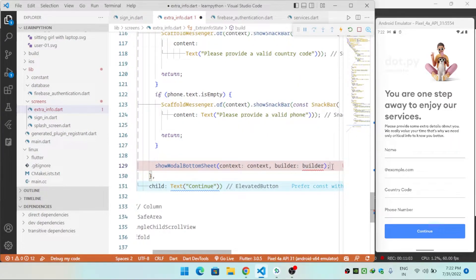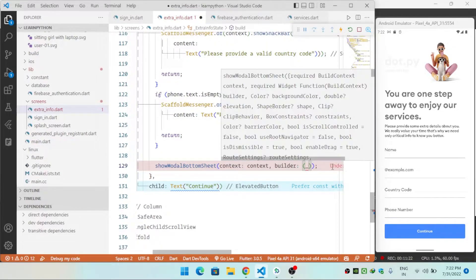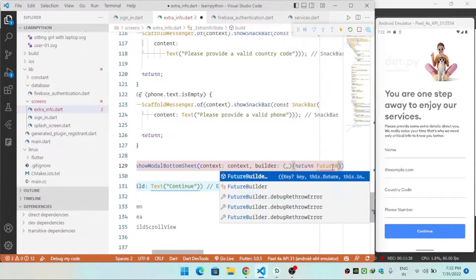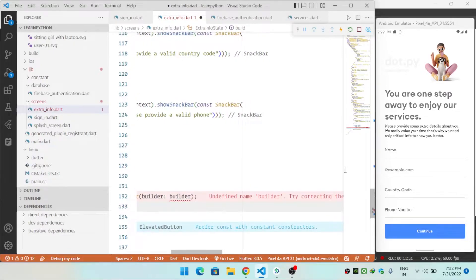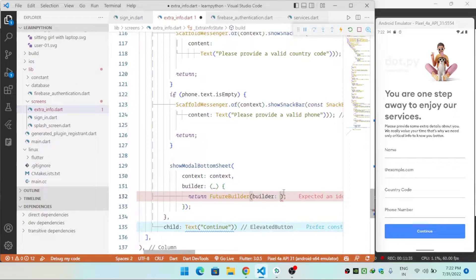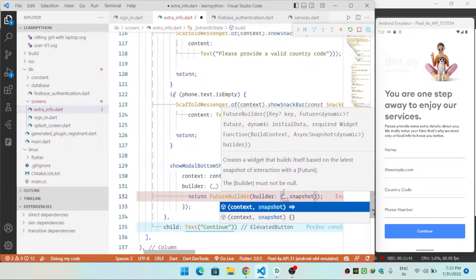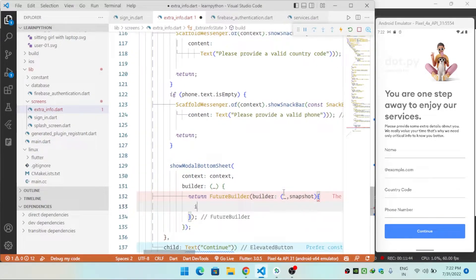I'm using a modal bottom sheet to show progress to the user because inserting data into Firestore takes a certain amount of time. Inside the bottom sheet builder I return a FutureBuilder that receives a context and a snapshot to track the progress of the upload.